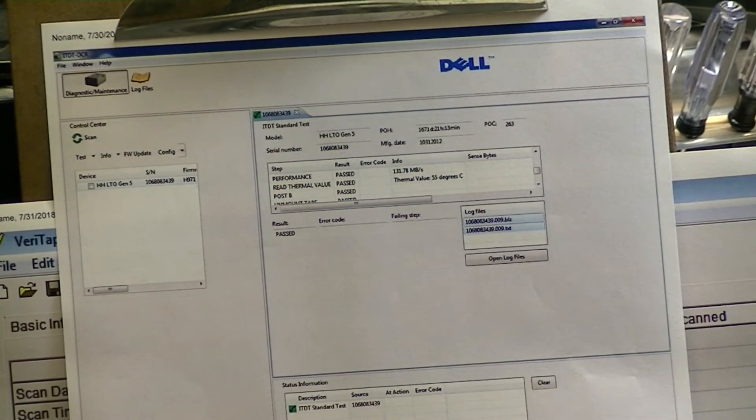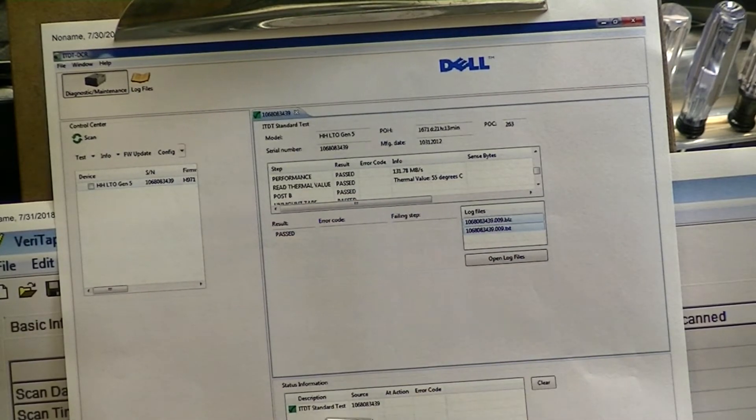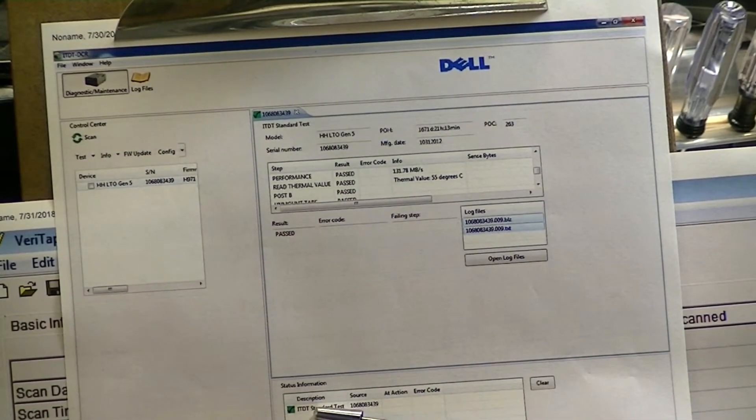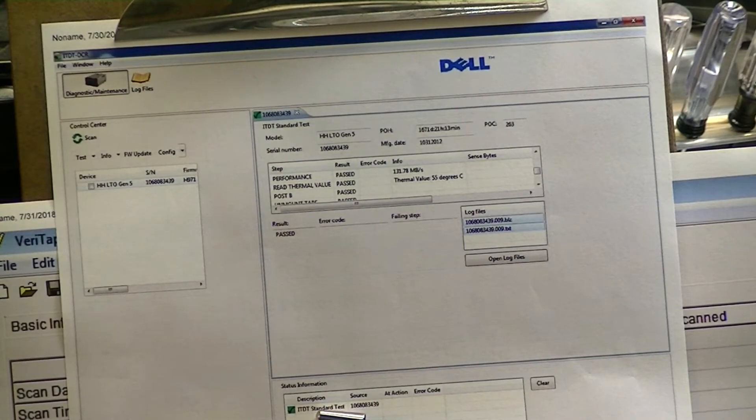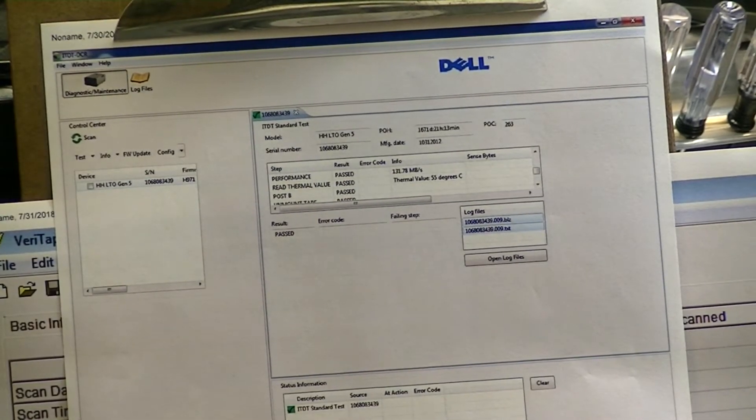130 to 140 is just perfect, and then on the bottom it basically says it passed. It's got a little green thing here, ITDT, and it's passed.